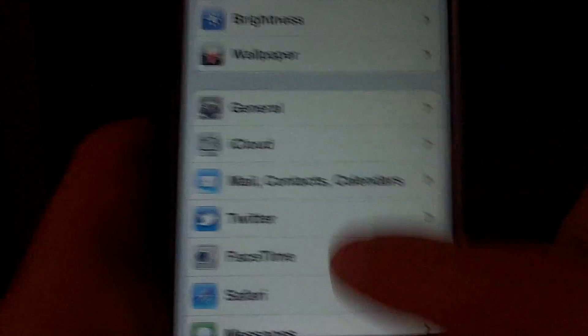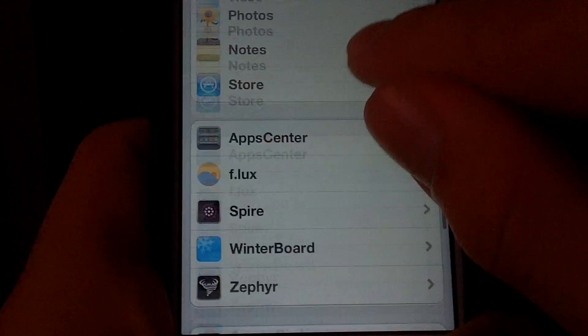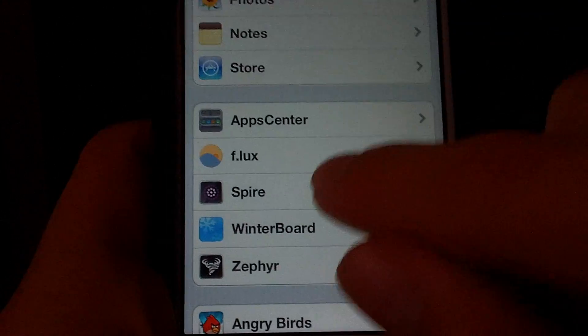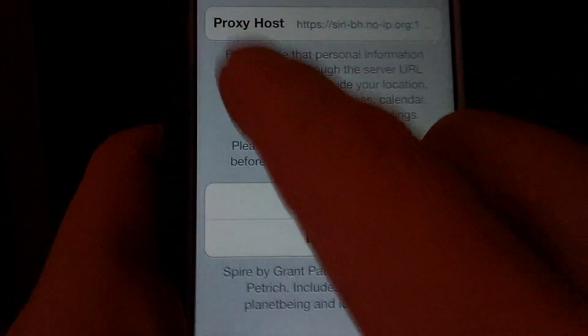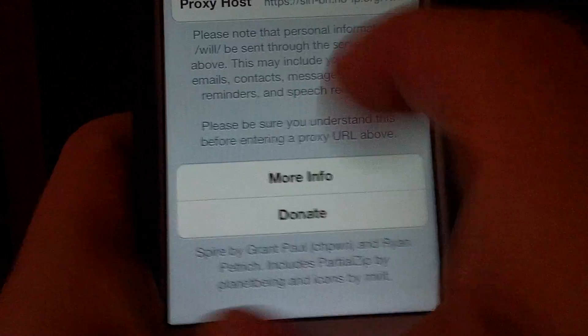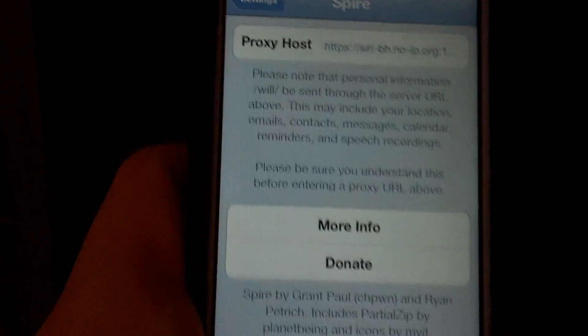After you've configured that, go back here and go down to Spire, and put a proxy host there.